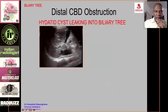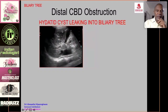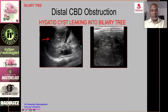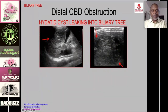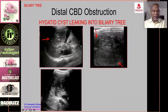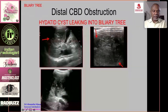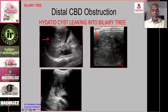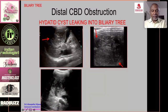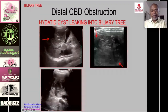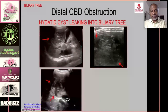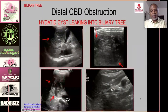A rare cause of obstructive jaundice: a hydatid cyst in the right lobe of the liver, with membranes visible. The dilated common duct communicates with the hydatid cyst — the cyst has leaked into the biliary tree, and daughter cysts and hydatid sand have caused obstruction of the distal CBD producing jaundice.